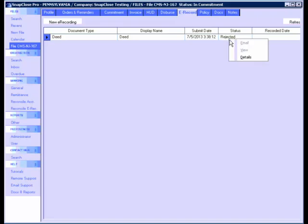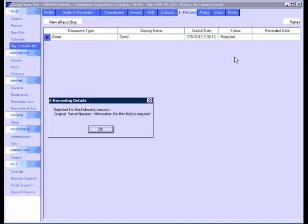This e-recording was rejected because it requires an original parcel number. Please note, as long as the parcel number has been entered into SnapClose Pro, this will not be a cause for rejection. If the file has been properly entered into SnapClose, the parcel number along with the other necessary information for your e-recording will automatically populate and your e-recording will be successful.